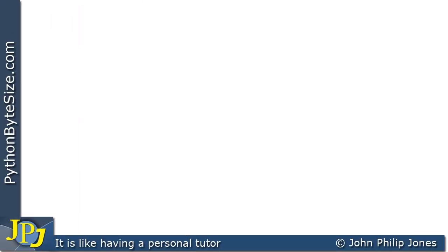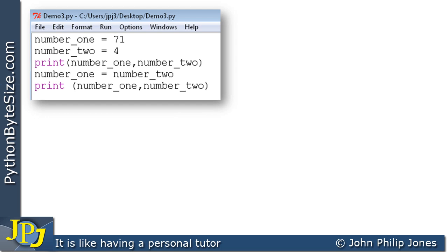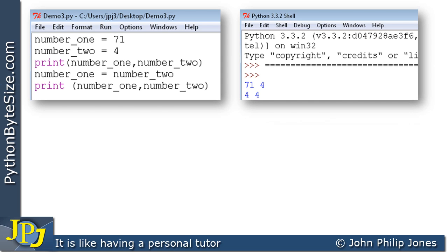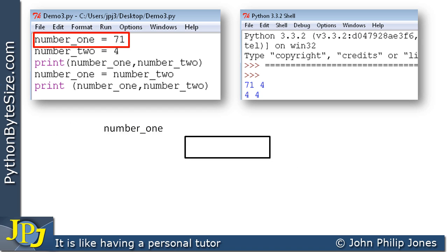Let's have a look at some more assignment statements. Here is a simple program with five program statements, three of which are assignment statements. When we run the program, we get the output shown. Looking at the first statement, this is an example of an assignment statement. When this runs, Python will produce a variable called number one and assign to it the value 71.